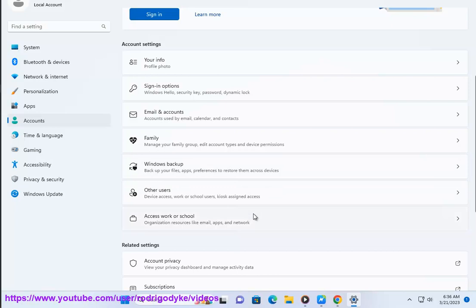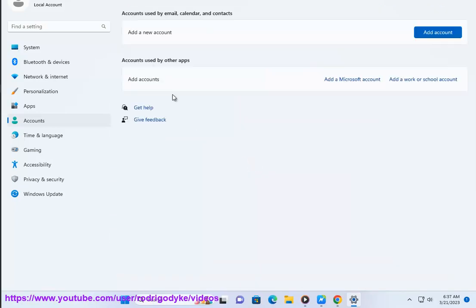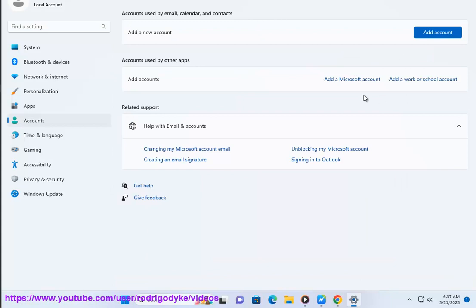4. Scroll down to find the Office 365 account you want to remove and click on it. Refer to the IMG below.